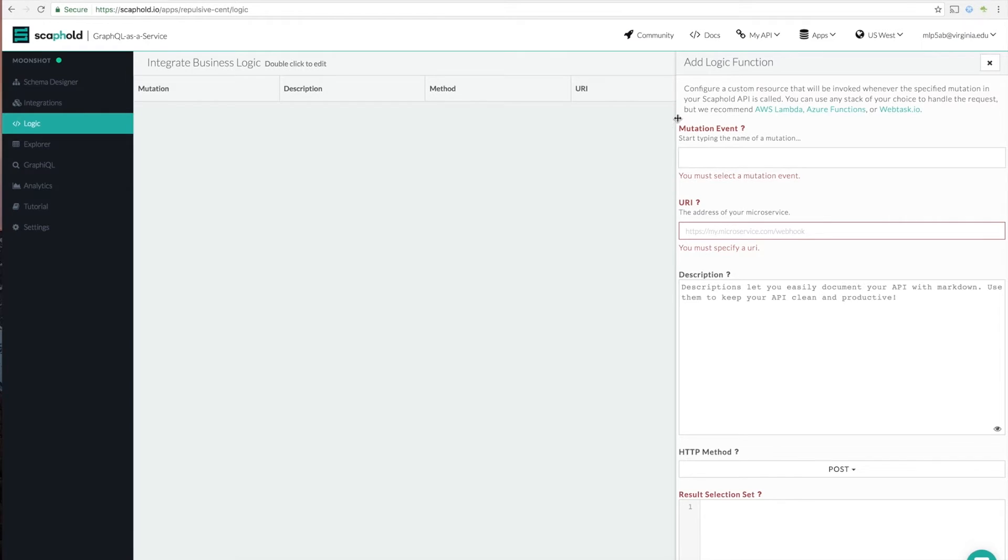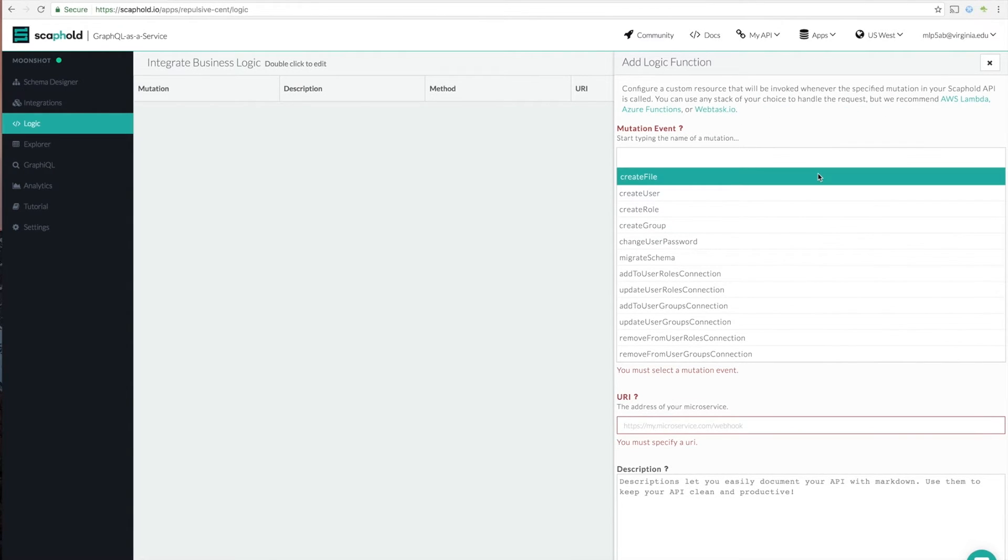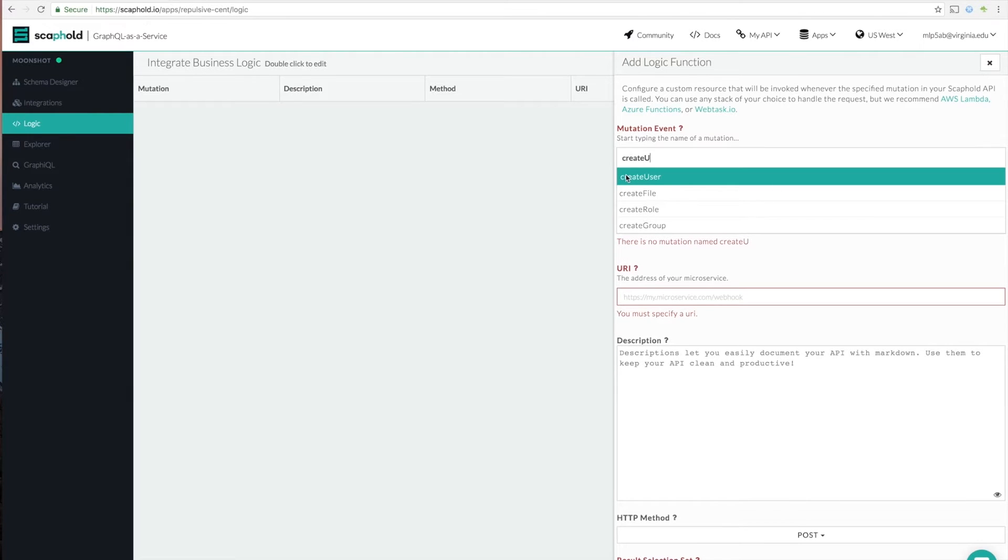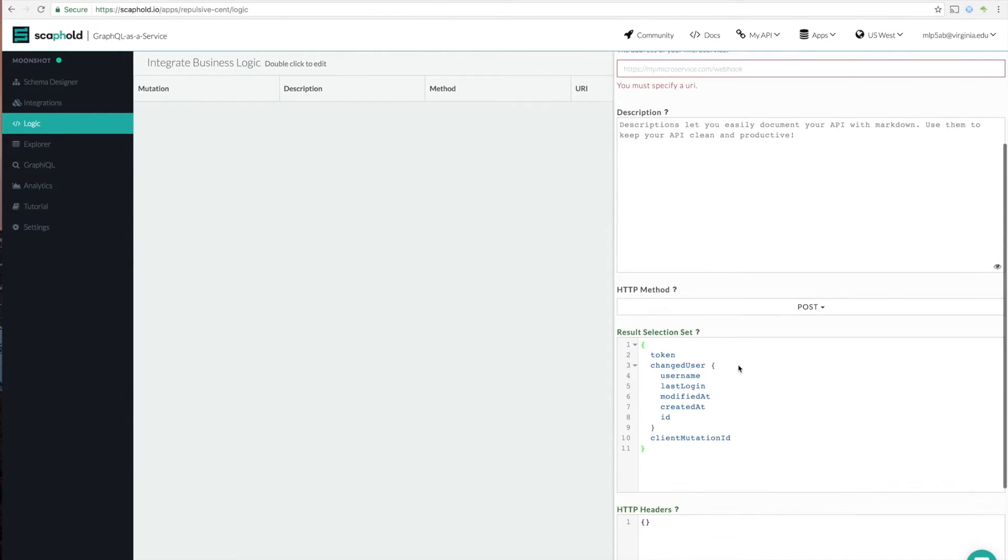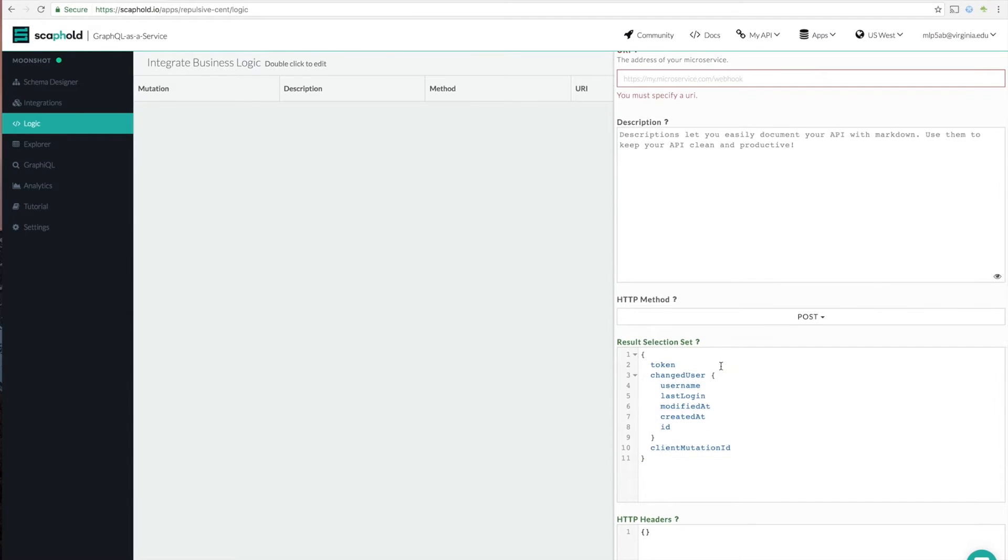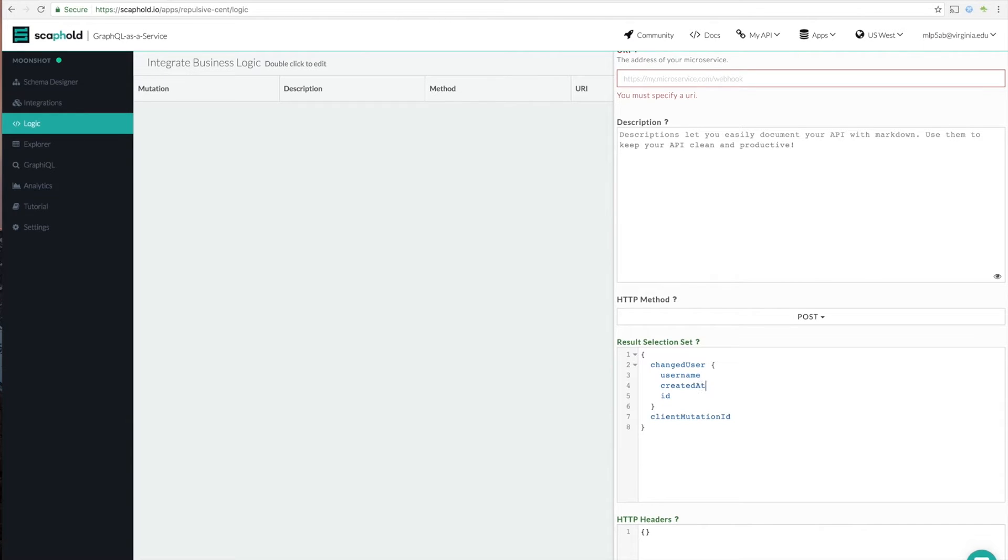So basically what you do is you can tie a logic function to any mutation in your API. So we're going to use the create user mutation. When I add the create user mutation, you see that by default, I get this little selection set. For our purposes, we only really need the email of our user. And we're going to use the username field to hold it. So when a user logs in, they're going to log in with their email. And then in scaffold, that goes through the username field. And then we don't need any of this other information. So we're going to delete it.